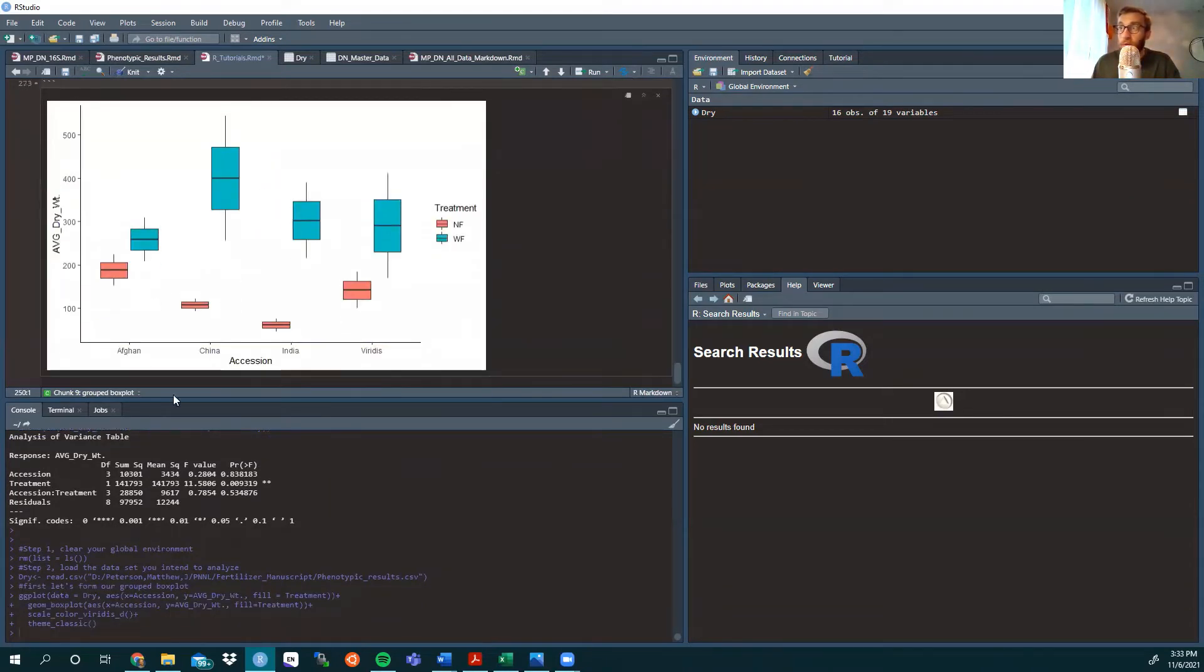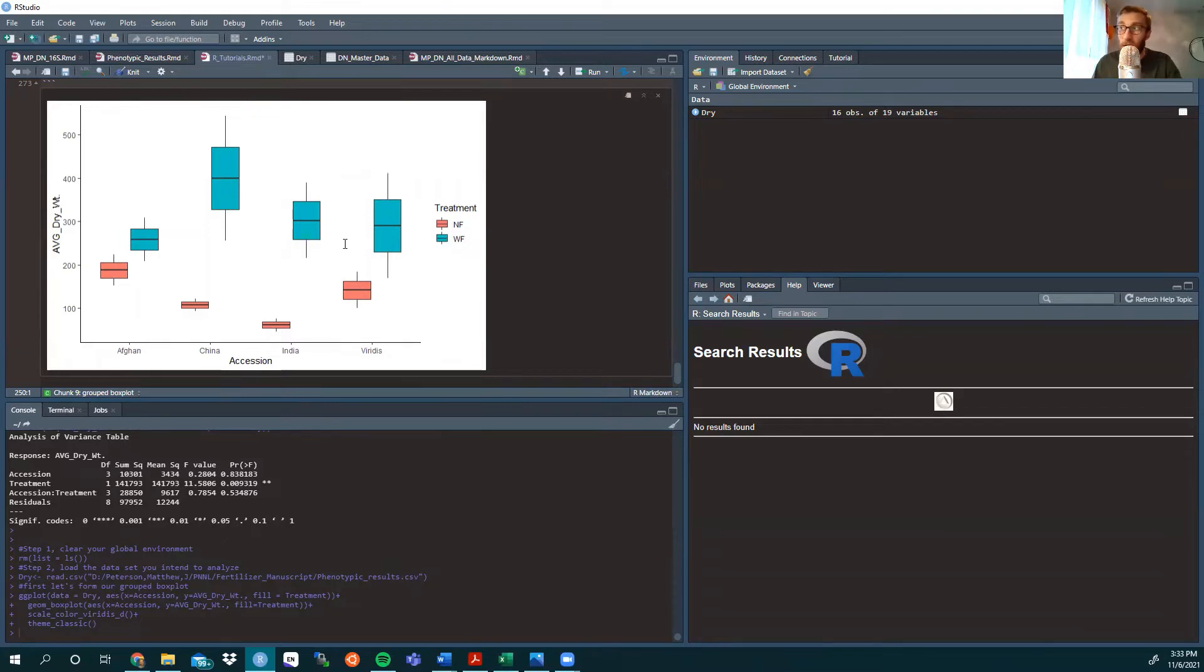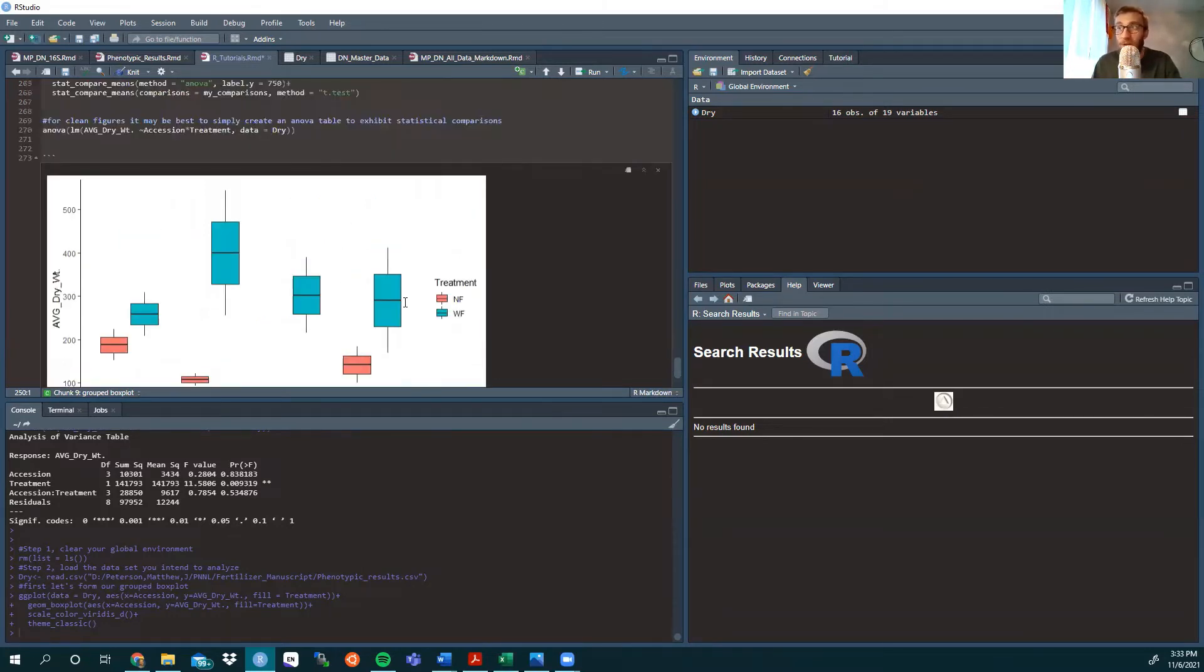So here we are, Afghan, because this is from Afghanistan, China, India, and then the wild type viridis plant.